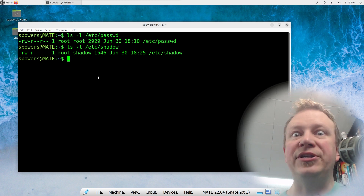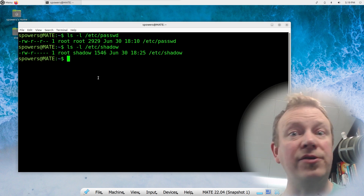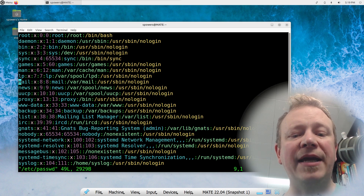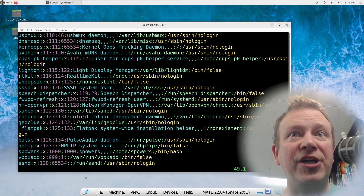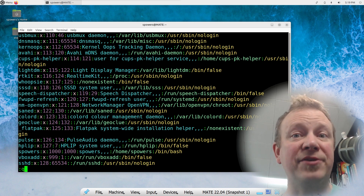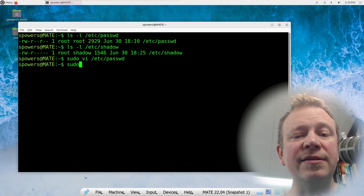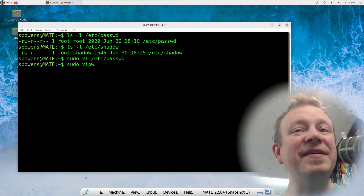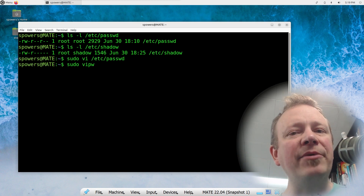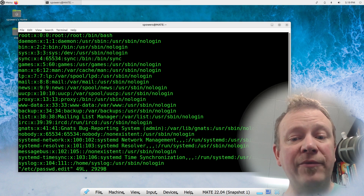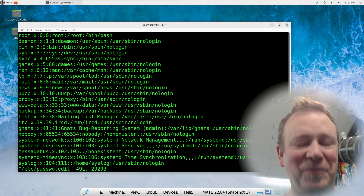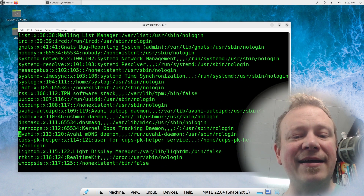The /etc/shadow file is only readable by root and members of the shadow group, whereas /etc/passwd is world-readable. You can actually edit these files directly to change user information instead of using usermod, but I highly recommend you don't. You could do sudo vi /etc/passwd and make a change, but if you want to manually edit it, please don't just use vi. If you make a syntax mistake, you could break your system and not be able to log in at all.